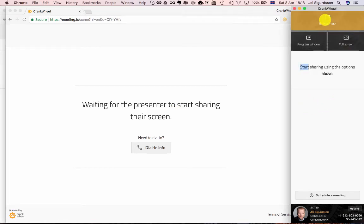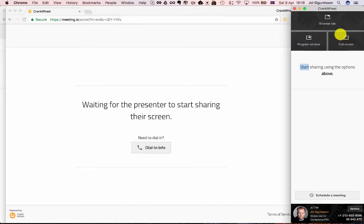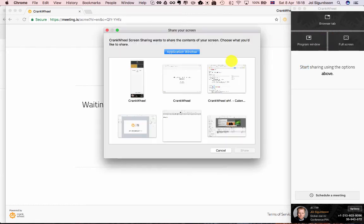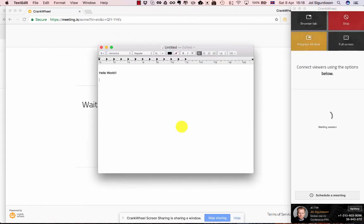As soon as you start, or if you had already started to share something from your screen, let's say a program window. I'll share this one.